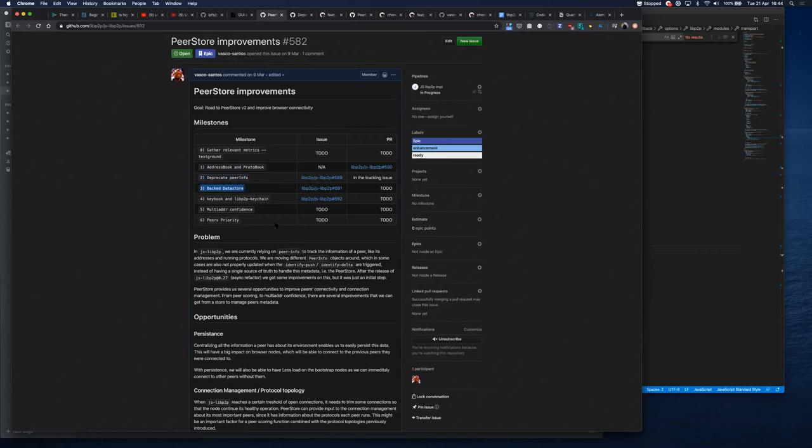I'll start this week on the datastore backend, which will add persistence to the address book and protobook. Hopefully by our next call I aim to have all milestone 2 PRs merged and milestone 3 ready to review.